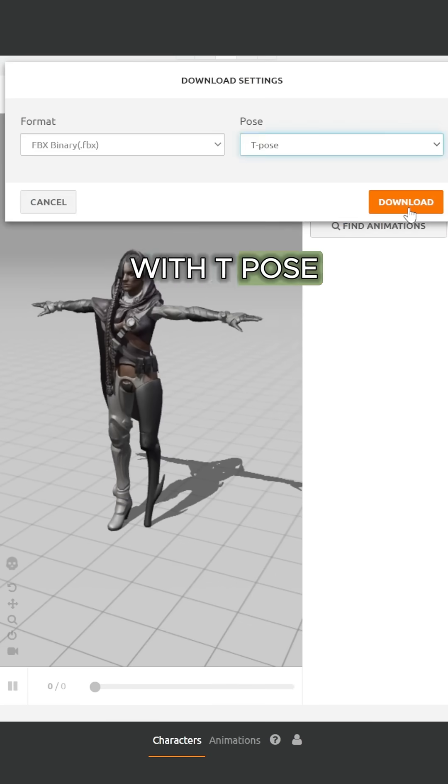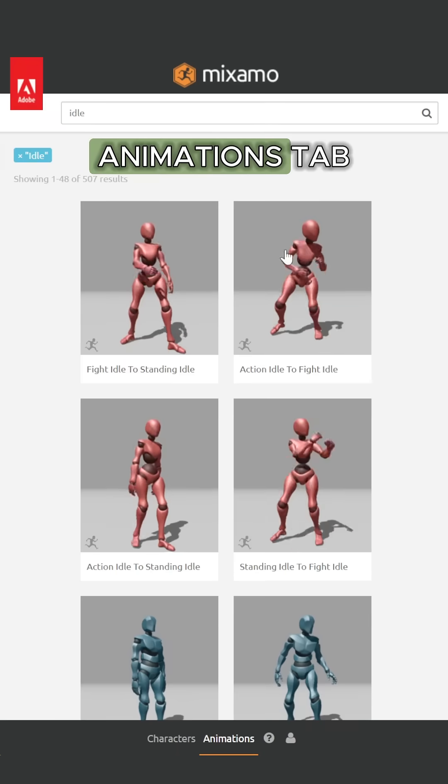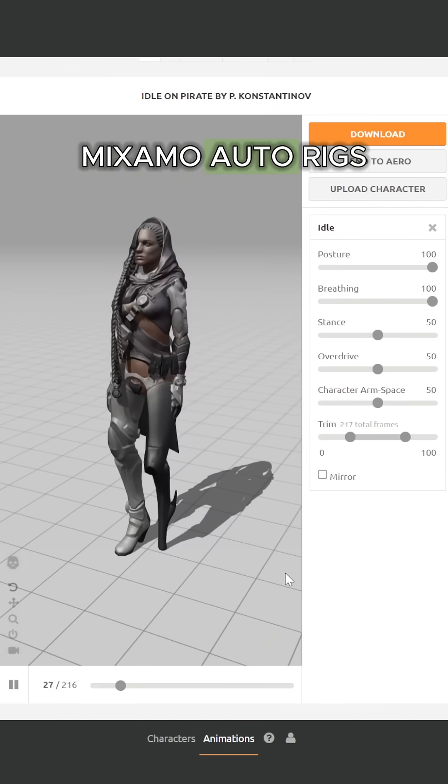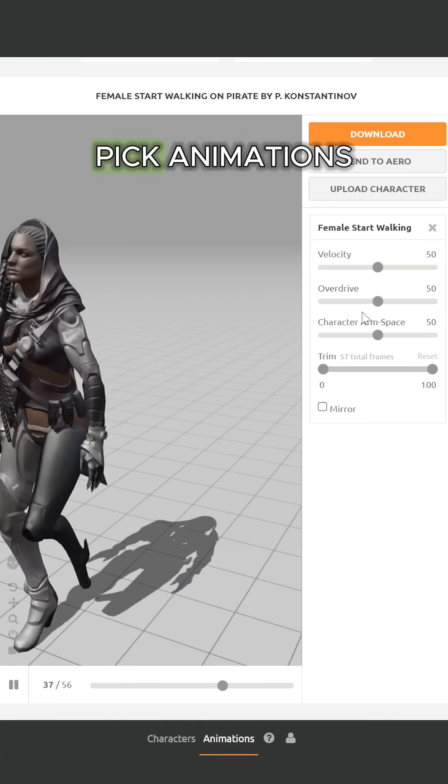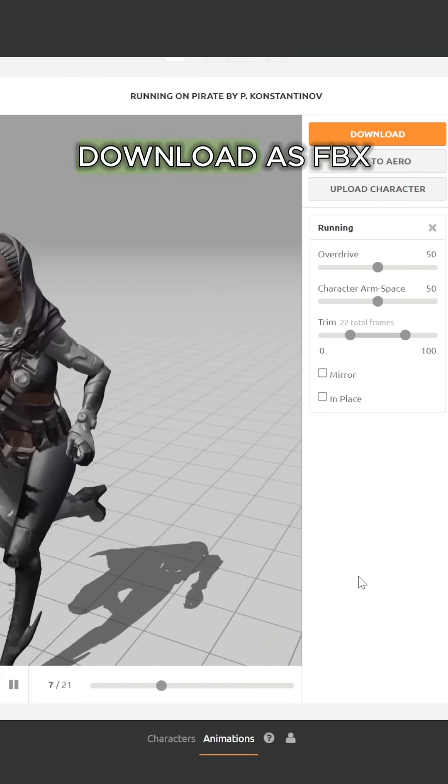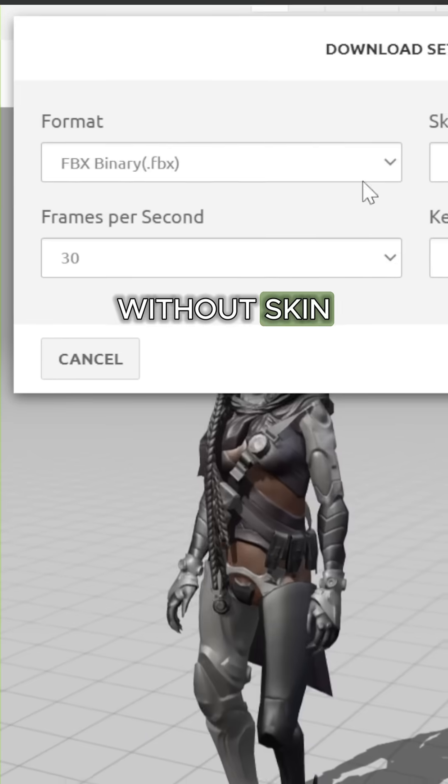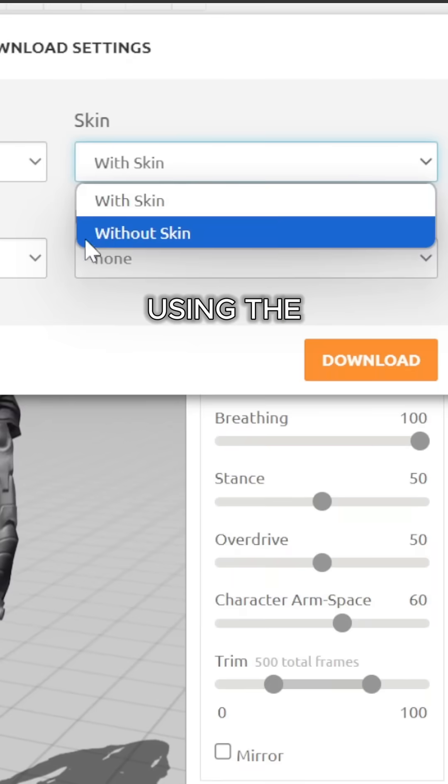Go to the animations tab. Mixamo auto-rigs your chosen character. Pick animations and download as FBX without skin using the correct FPS.